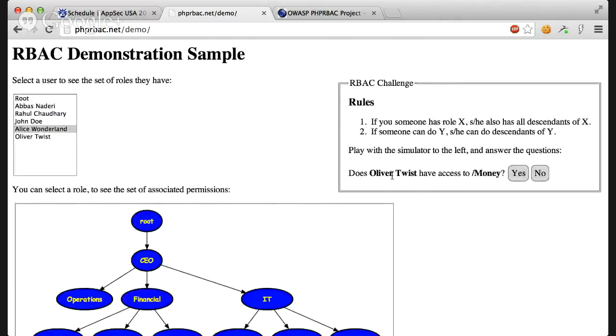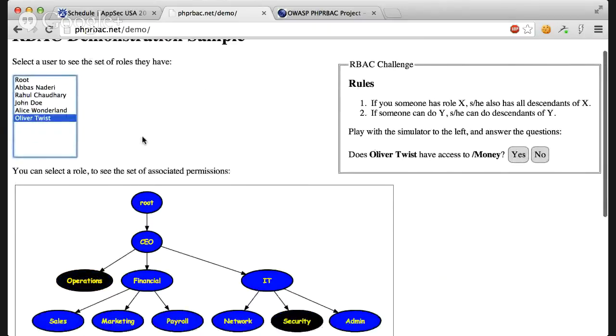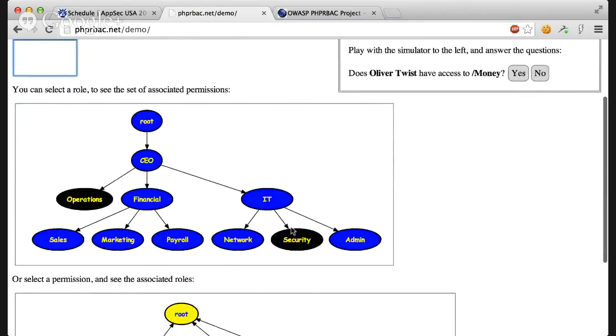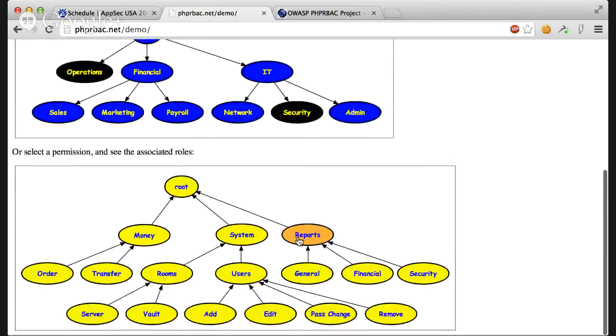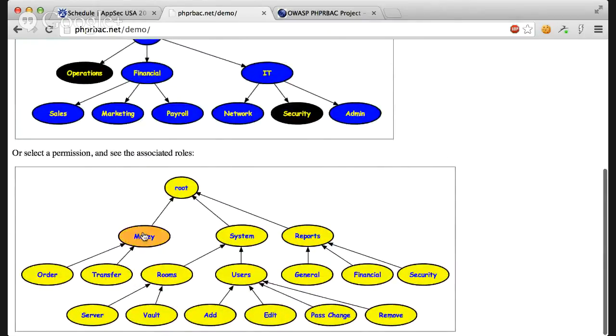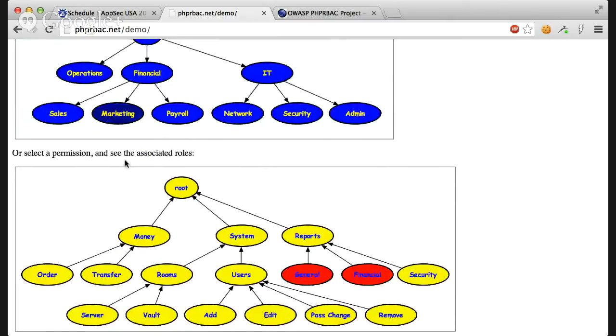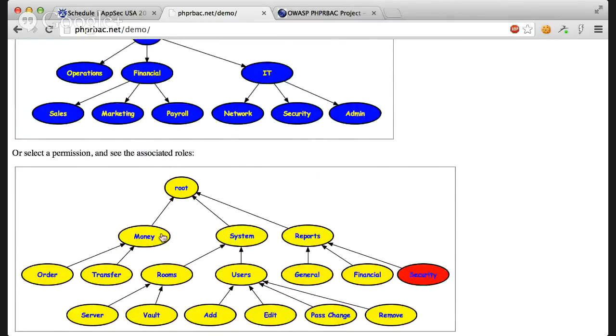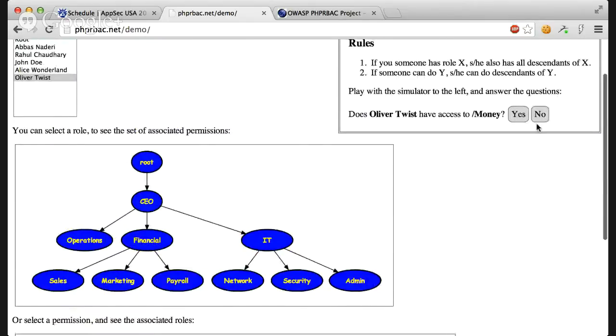Then it asks you if Oliver Twist has access to money. Let's select Oliver Twist. It has operations and security. Let's click operations. It has no way to access money. Let's click security. It either has no way to access money. So this is also a no.